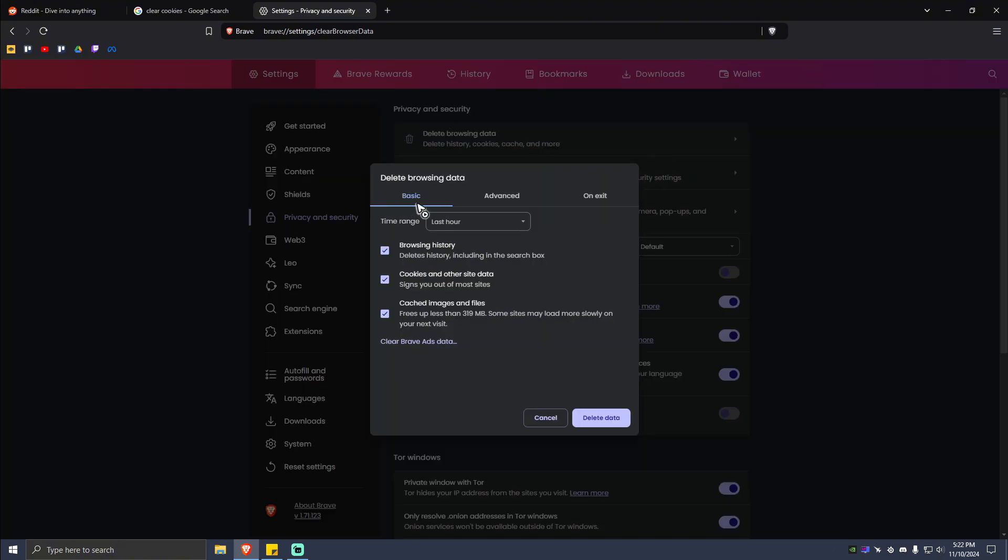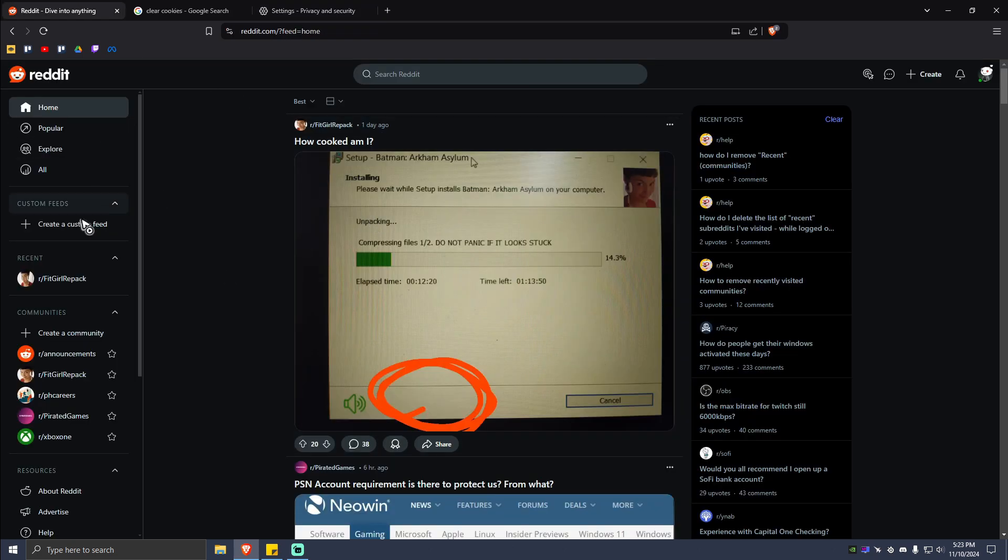Now once you're in here, go to Basic and untick Browsing History and Cached Images and Files. But if you want to, you can click on that to reset your browsing data overall. Now if you just want to delete the recently visited communities on Reddit...